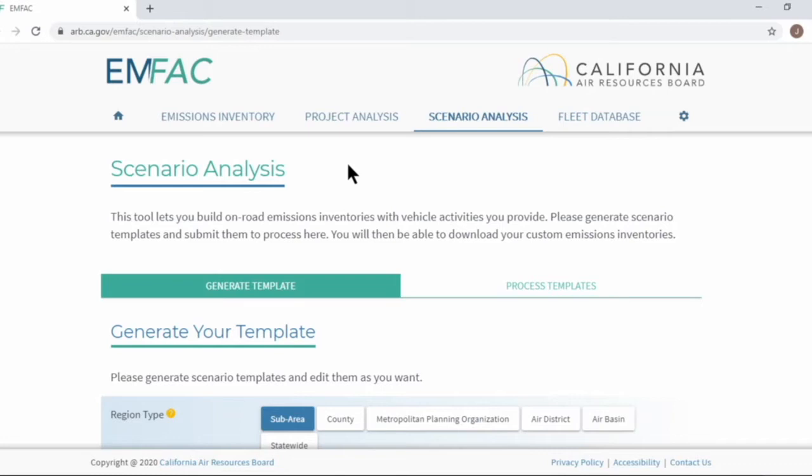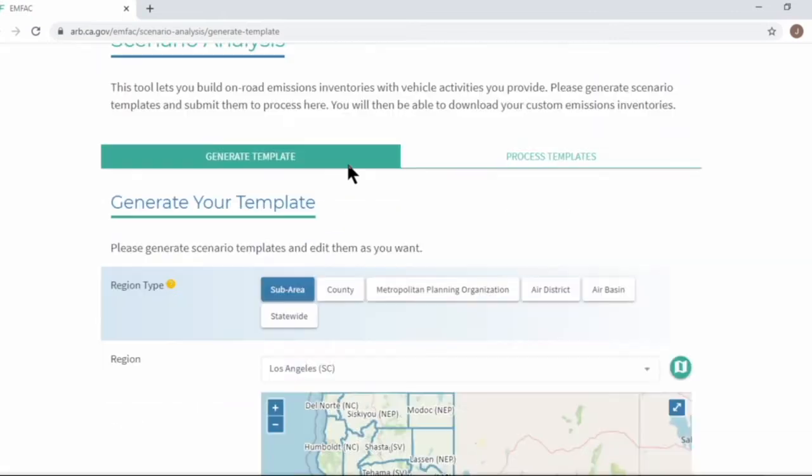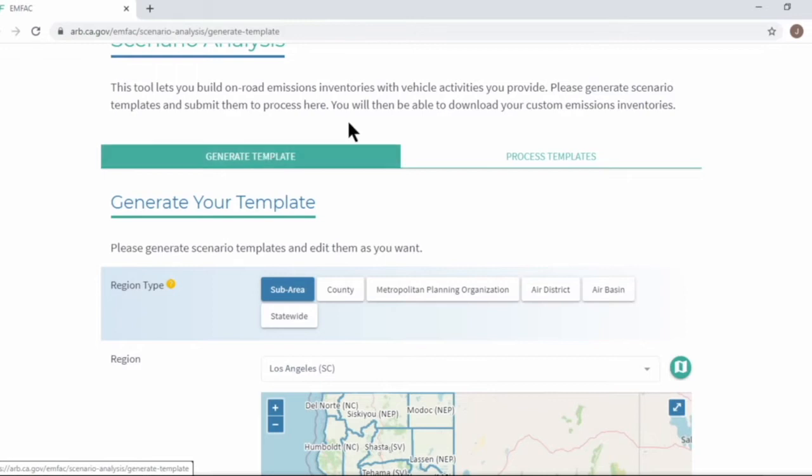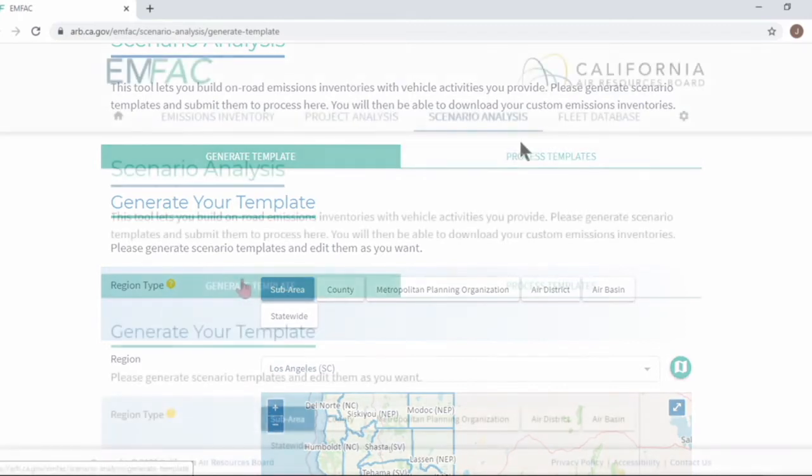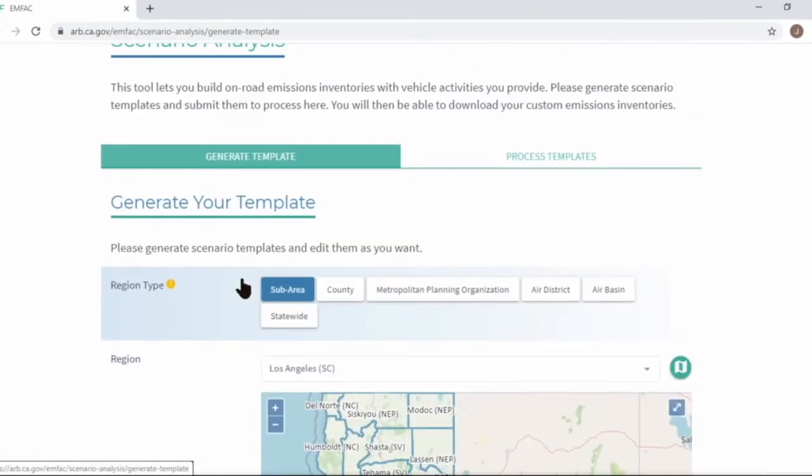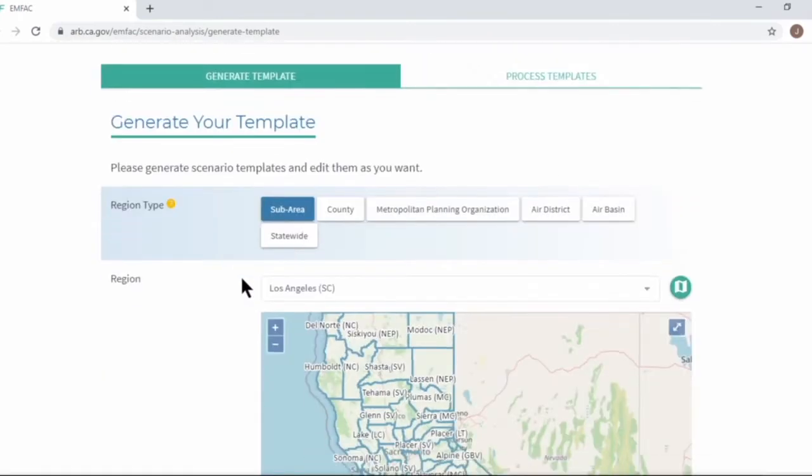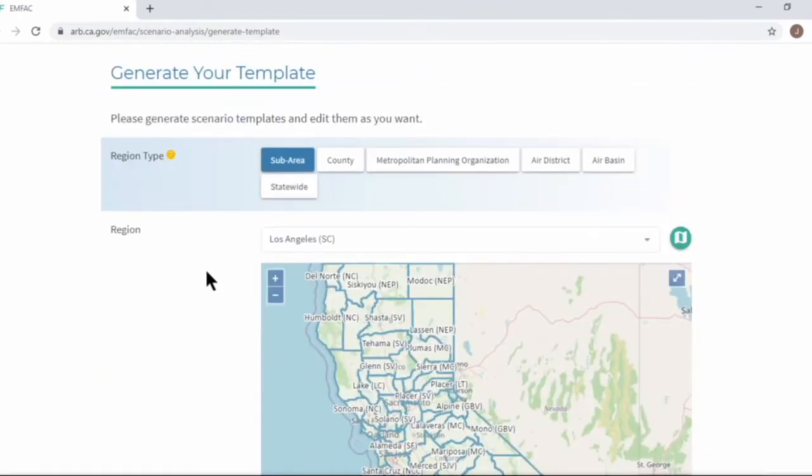This menu has two parts. First, at generate template menu, you generate scenario templates in Microsoft Excel spreadsheet format. Then you edit the template as you want and submit them here to generate your custom emissions inventories. Let's look at the template generation form.